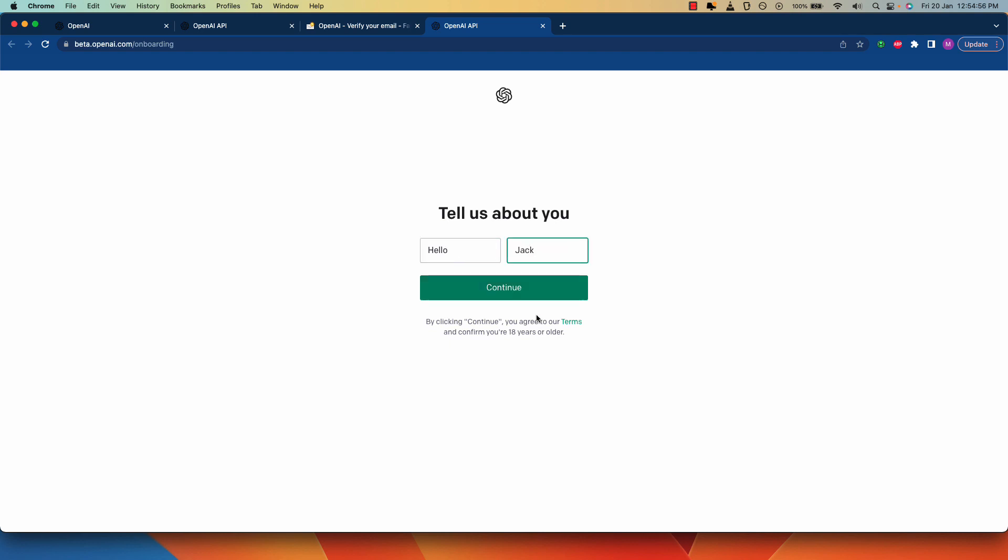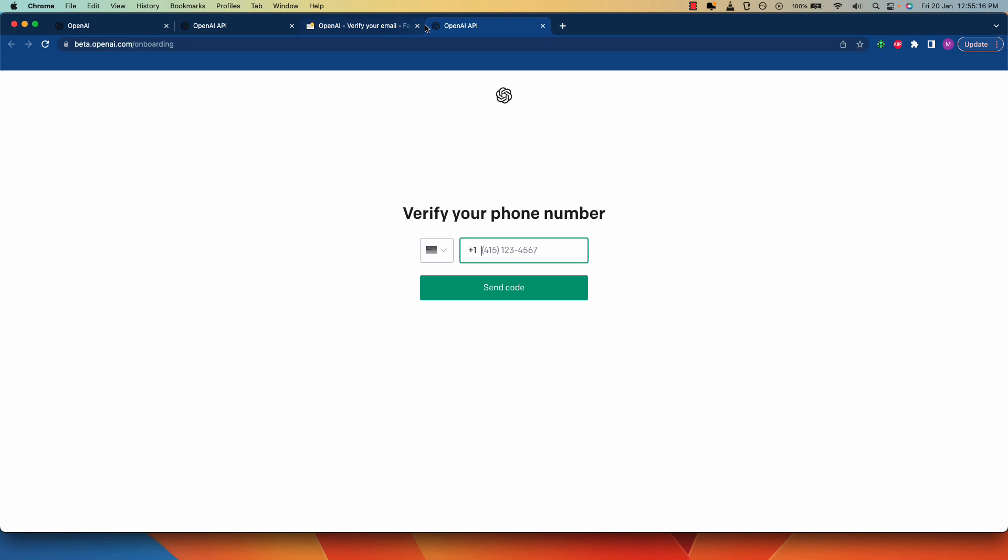Click continue and now it will ask you to enter your phone number. You can use the same phone number as you used in your previous account as ChatGPT does not have any limit on the number of accounts that you can create on the same phone number. Just enter your phone number here. Click on the send code button, do the verification, and once everything is done, you may log into your new account and start using ChatGPT right away.